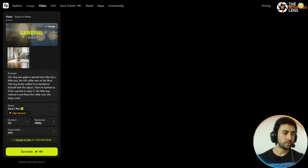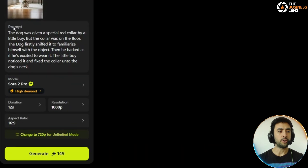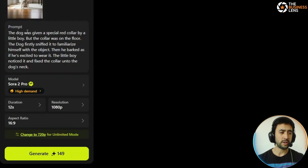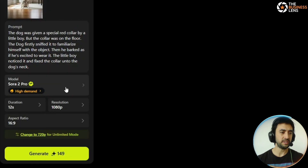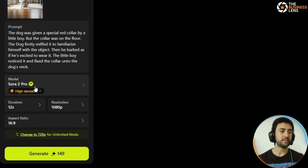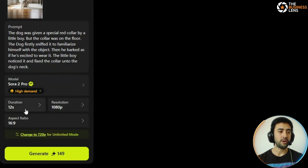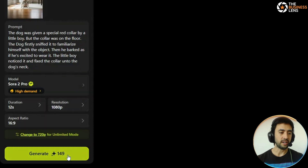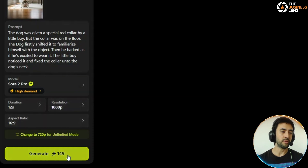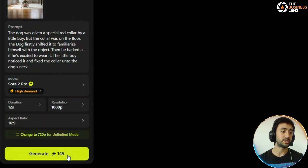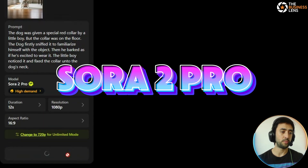And in video here, we've got the prompt: 'The dog was given a special red collar by a little boy, but the collar was on the floor. The dog firstly sniffed it to familiarize himself with the object. Then he barked as if he was excited to wear it. The little boy noticed it and fixed the collar onto his neck.' We're going to generate that one with Sora 2 Pro.